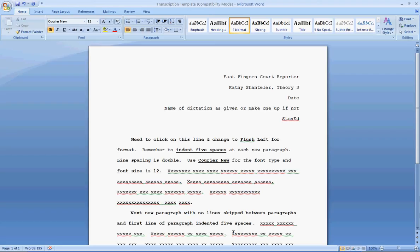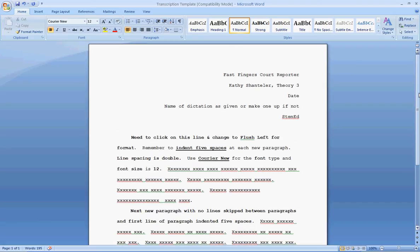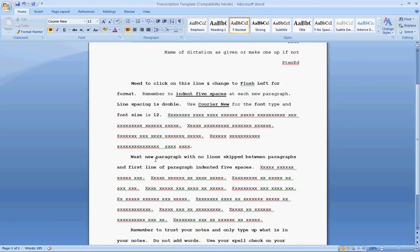So, if this is a five-minute test or longer, you must have paragraphs. Okay, do your best to figure out where the paragraphs should be. Do not skip lines between paragraphs. Just move to the next line, indent five spaces.